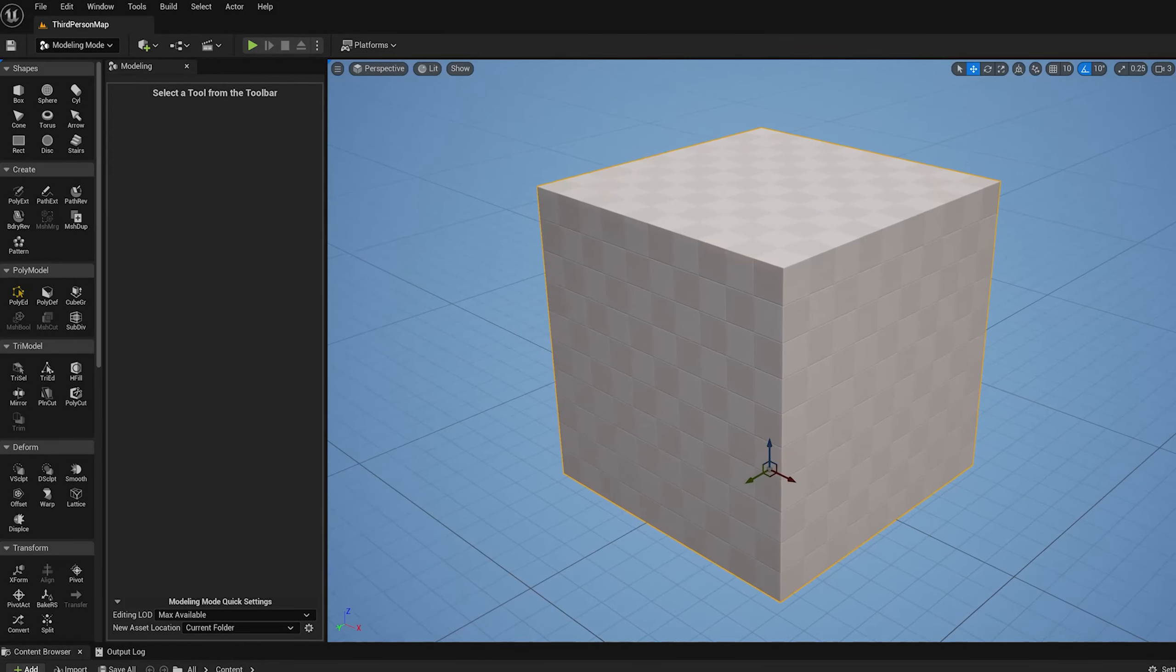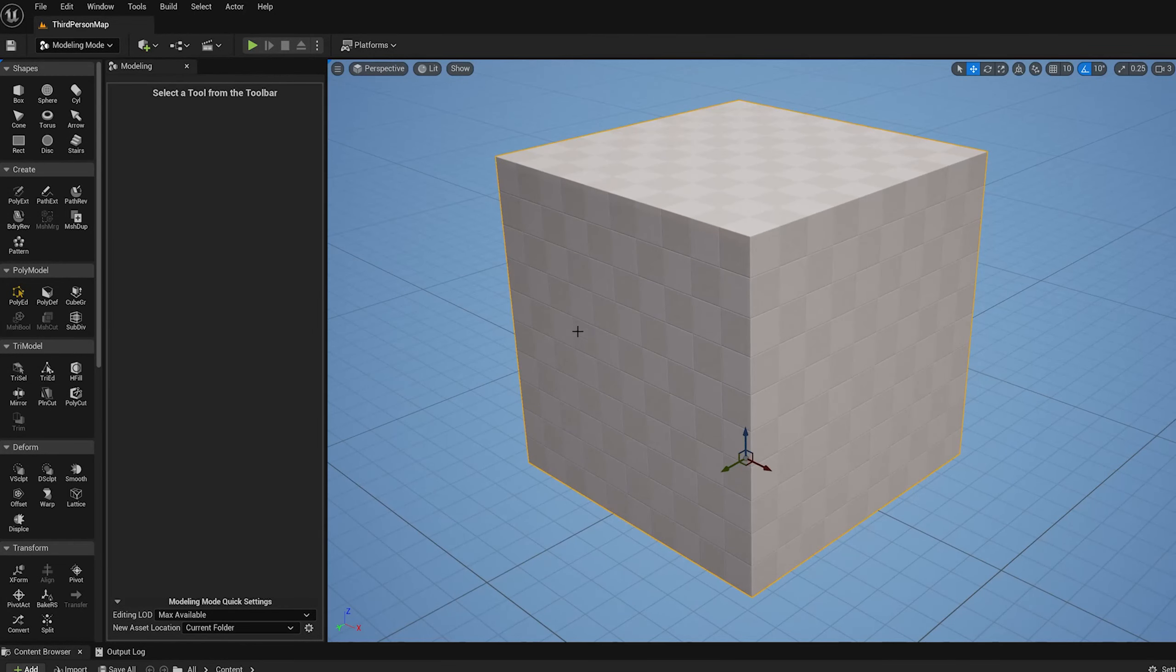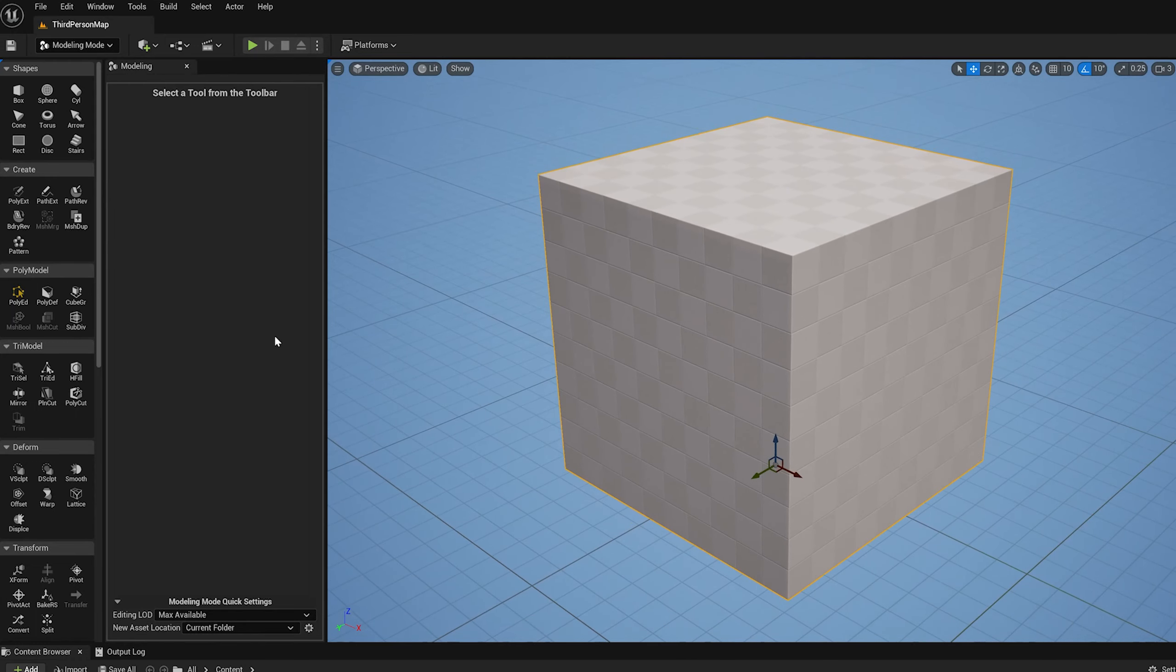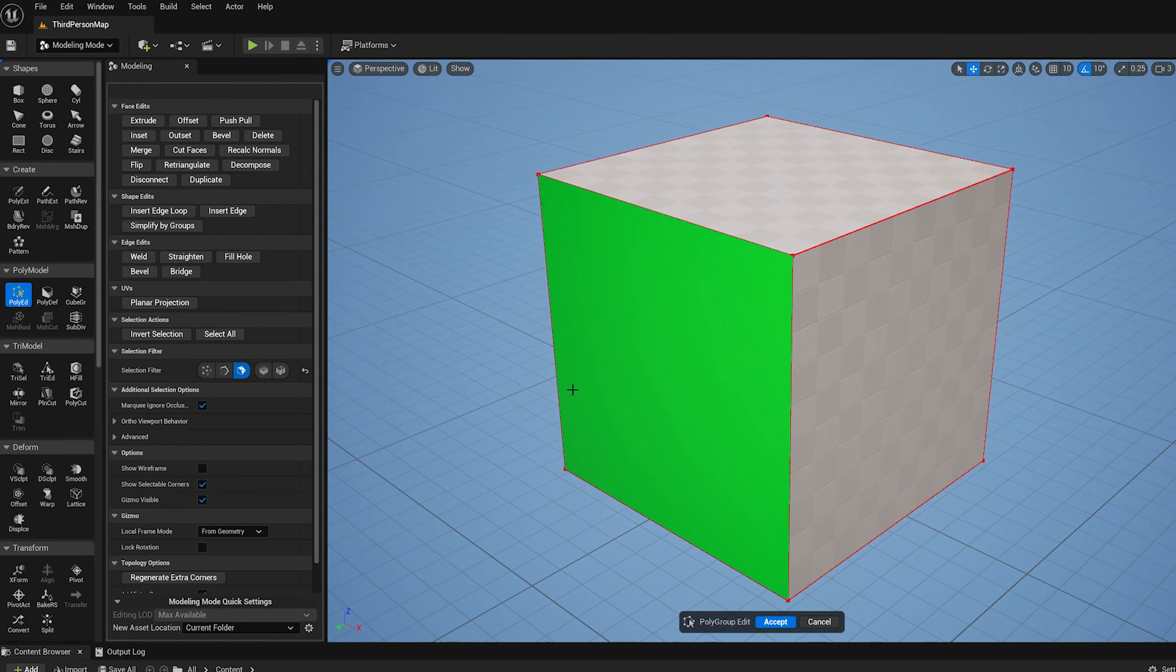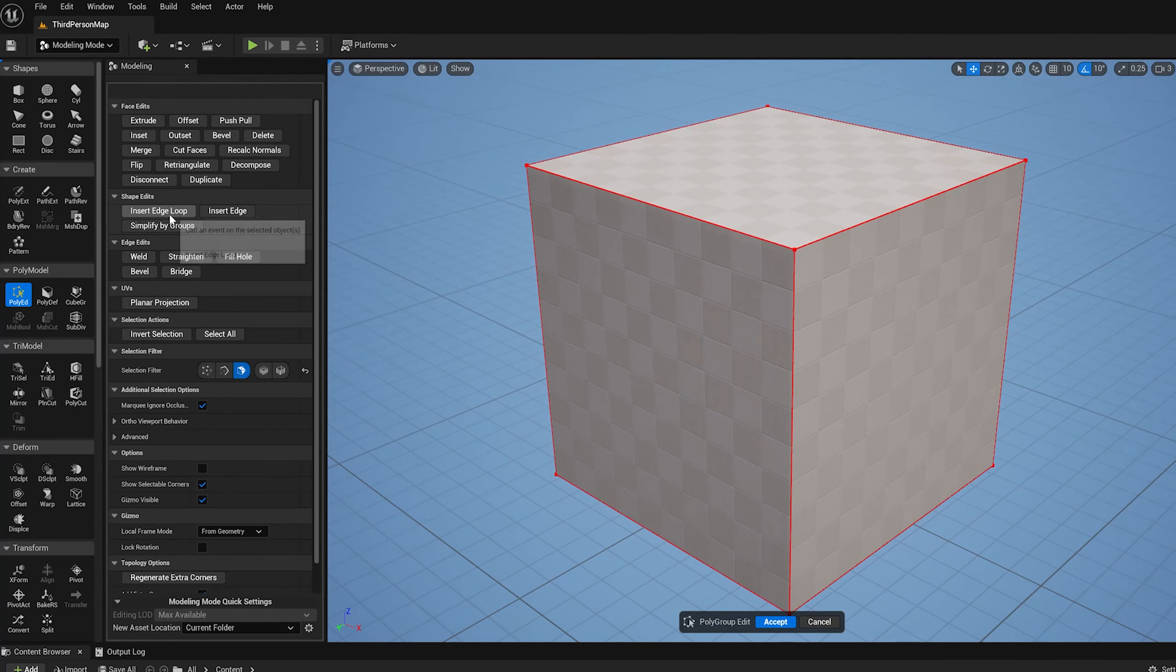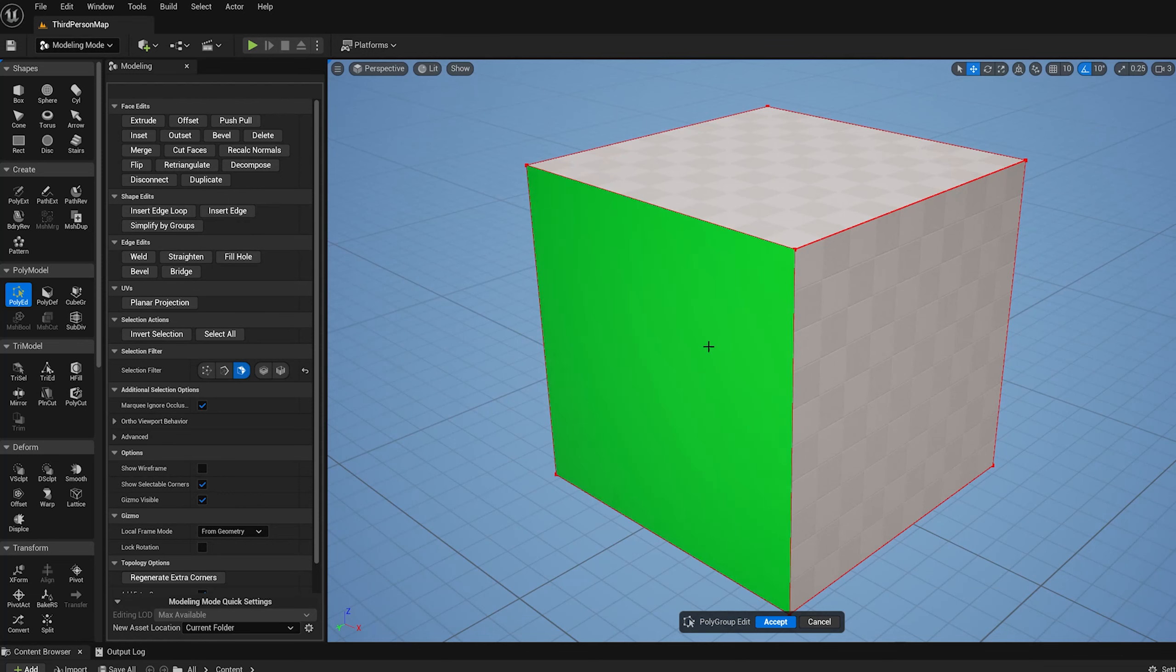This is part 8 of a tutorial series on the PolyEd tool in modeling mode in UMI 5.1. In this video I'm going to show the insert edge loop tool which has quite a few capabilities.